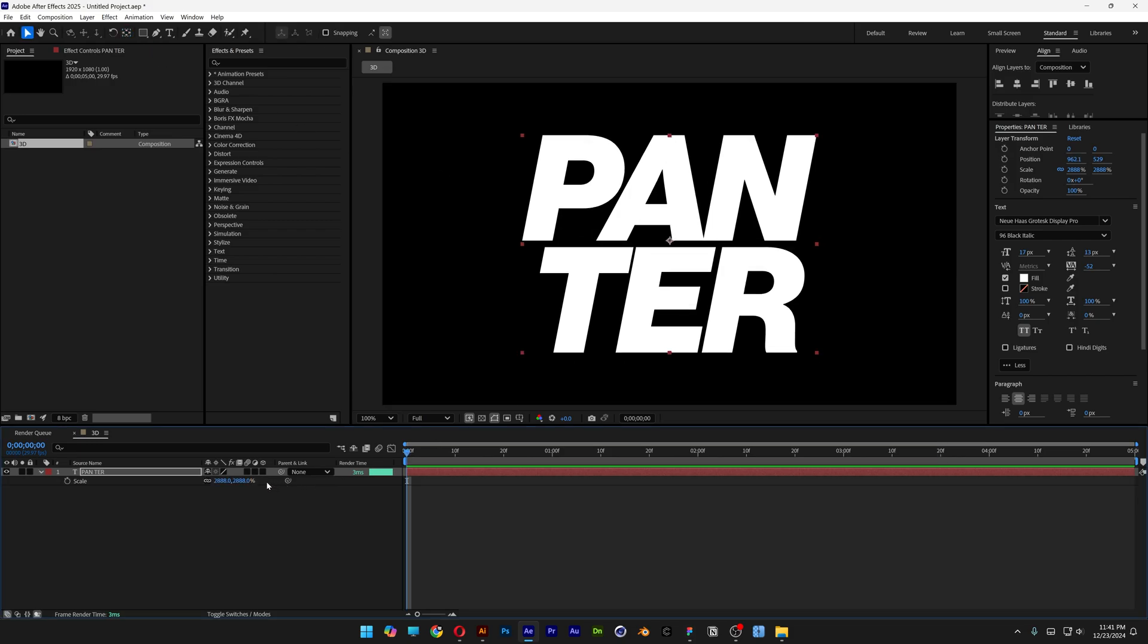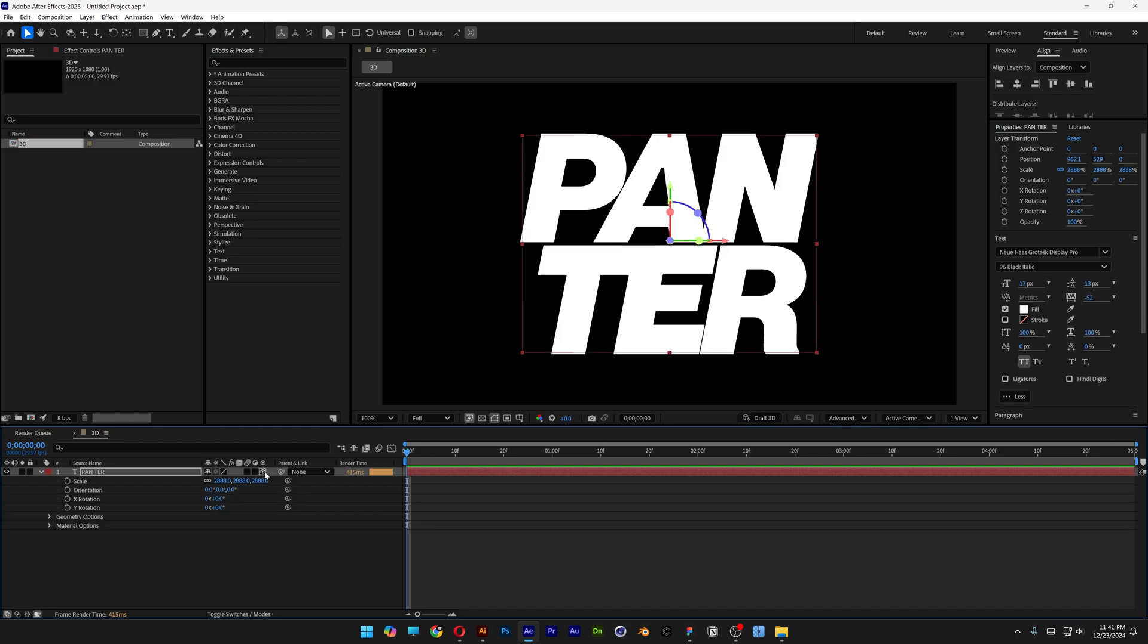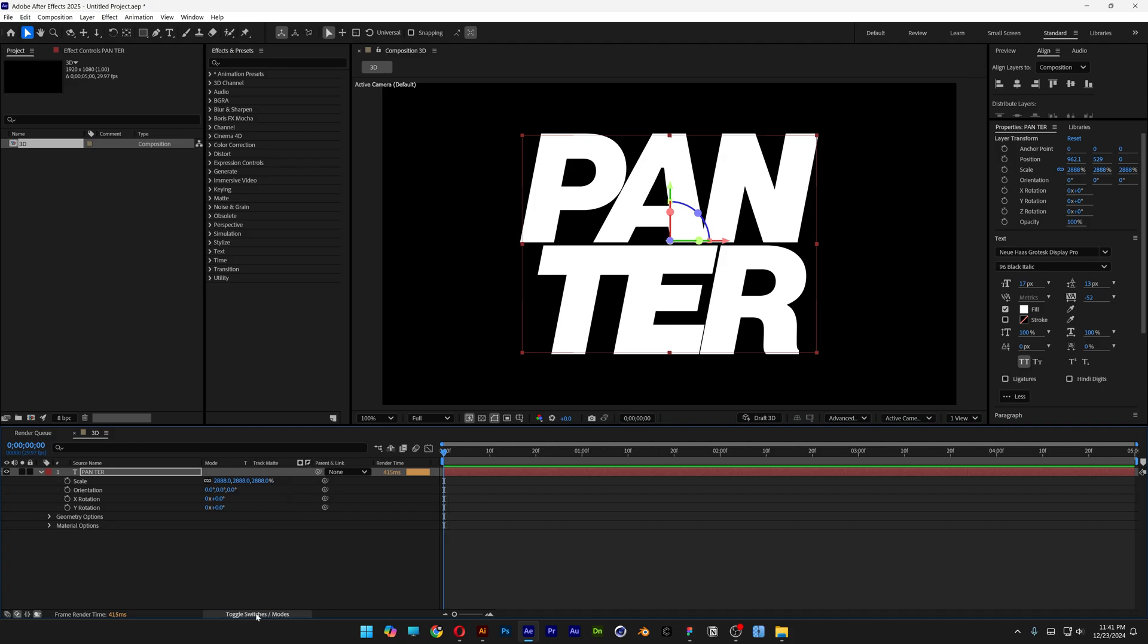Let's go back to the text layer and activate the 3D. Click on the cube and activate the 3D settings. Now if you don't have these settings going on, you can click on the toggle switch and it's gonna switch up the settings.